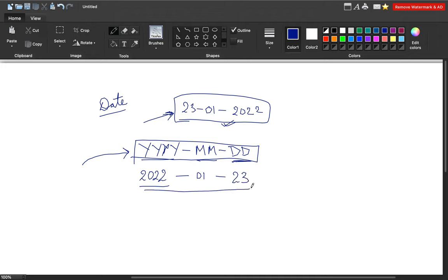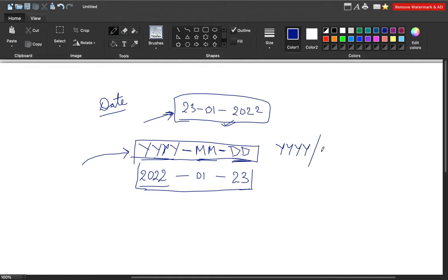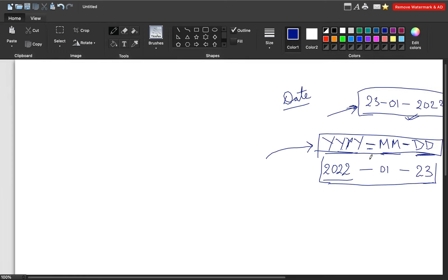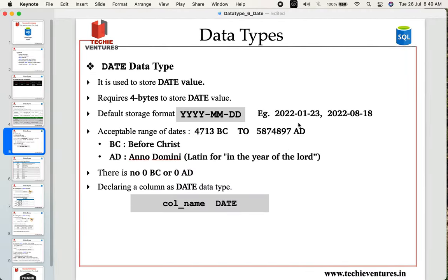We will also discuss why it stores in this format. Now, year, month, and date are separated by a hyphen, but you can also use a forward slash as a separator — so YYYY/MM/DD. There are two types of separators: a hyphen and a forward slash, both used to separate your year, month, and date values.